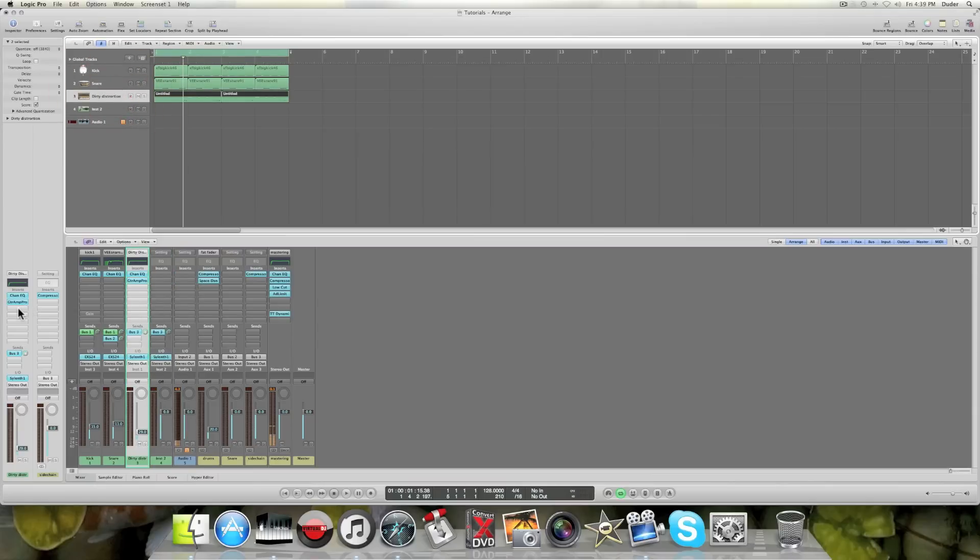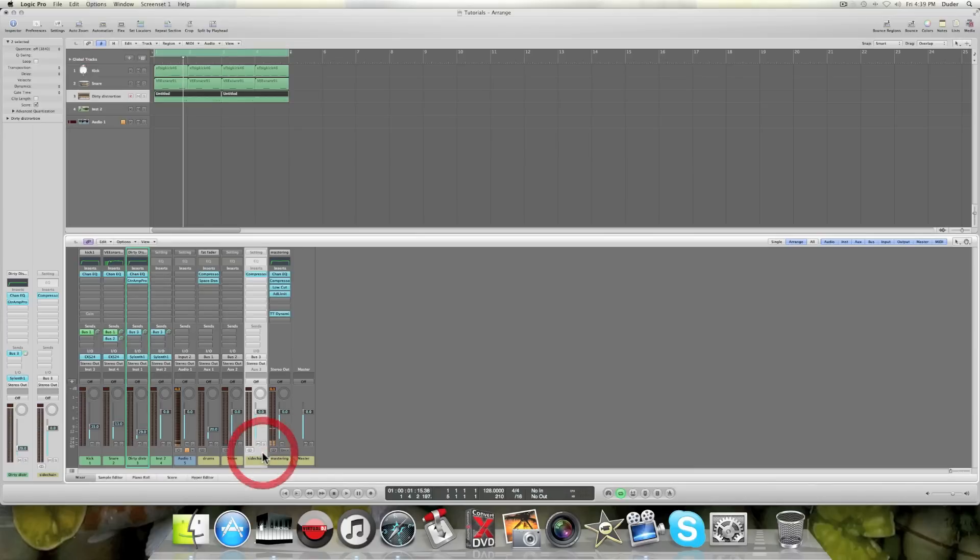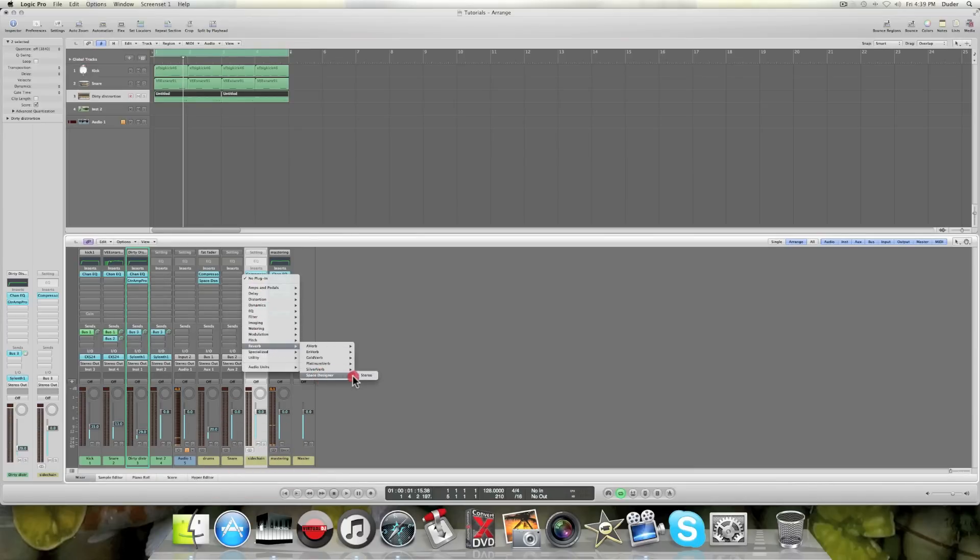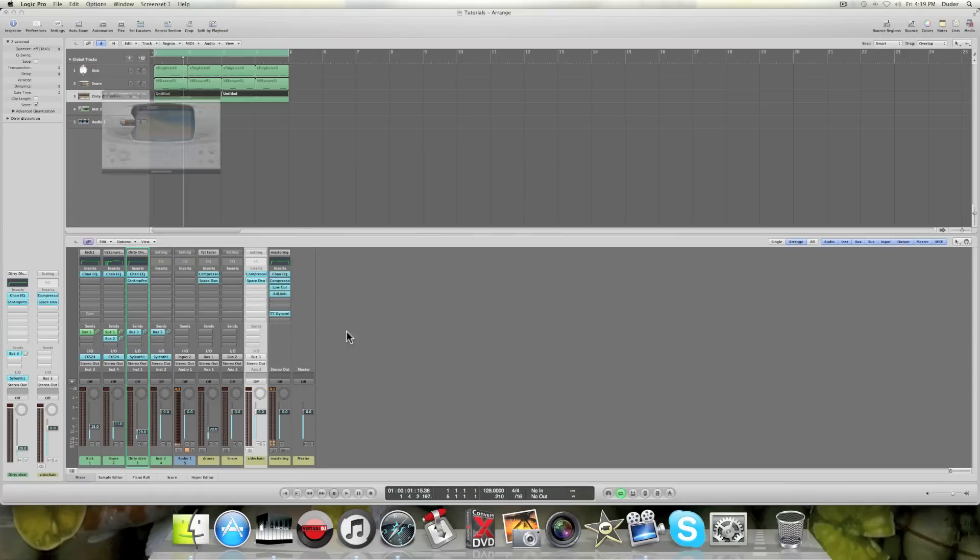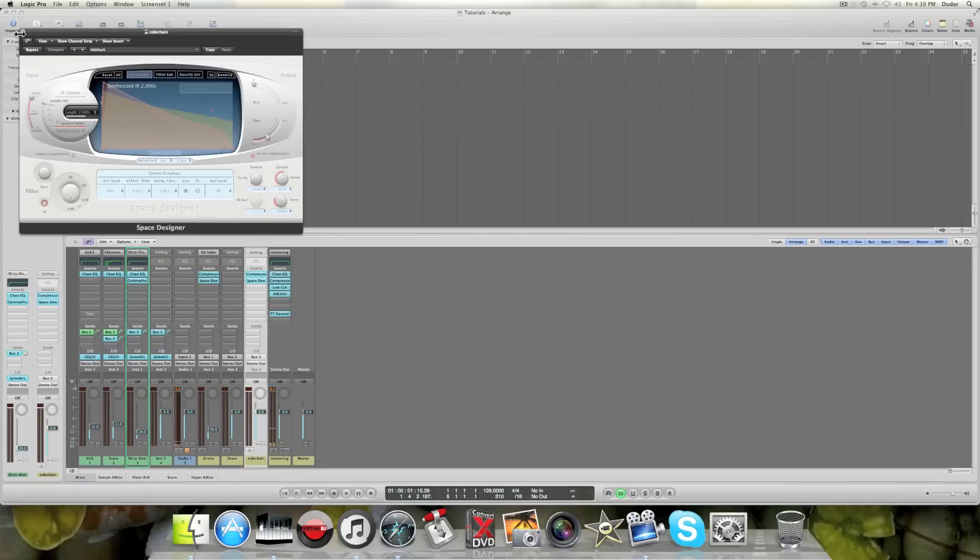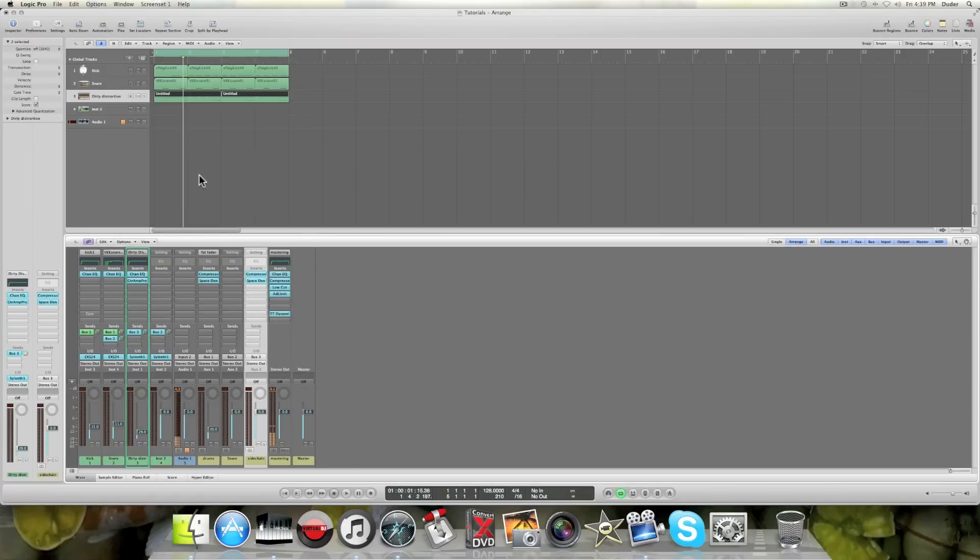Once again, instead of having to put an individual reverb on each channel, I can go over to this bus and throw a reverb on it. And now they're both going to have reverb. So hopefully that kind of makes sense.